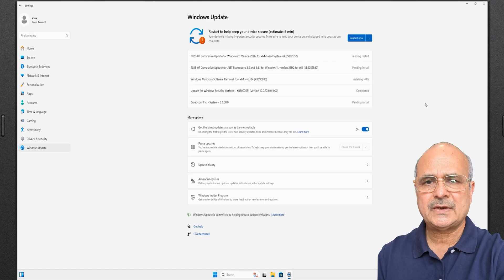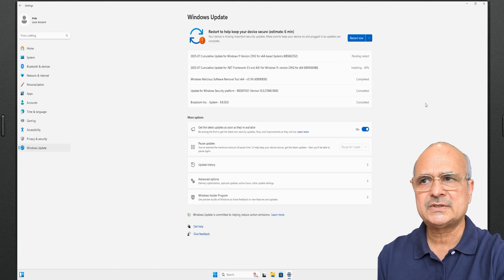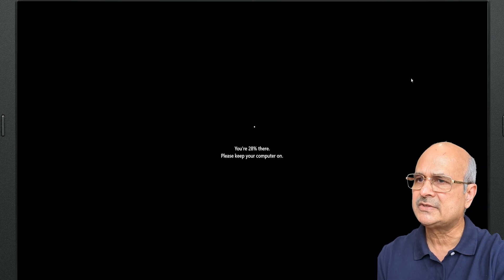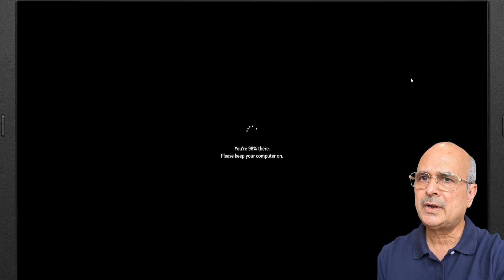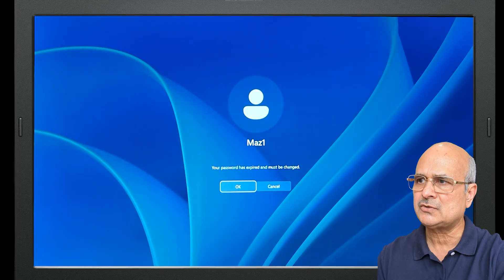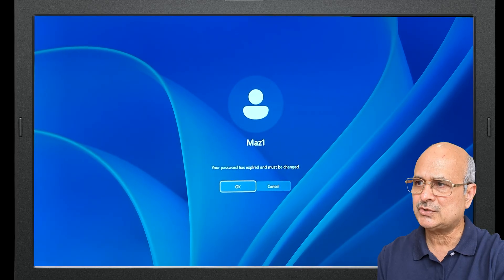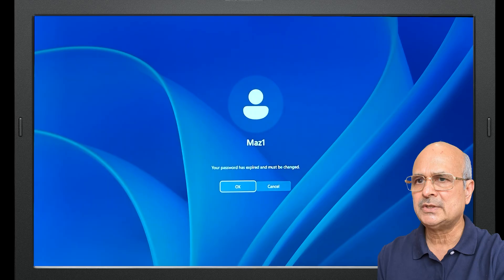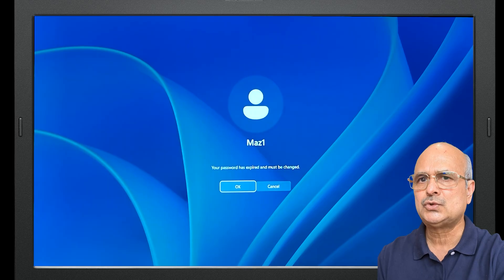Hey, what's up guys. I started my laptop after a few weeks and noticed that several updates had accumulated. After installing them and restarting the system, I encountered an error message that said your password has expired and must be changed. If you have run into the same issue, stay tuned.